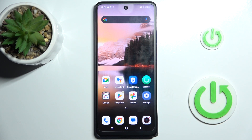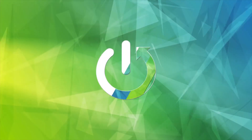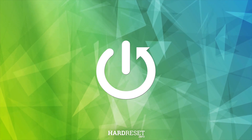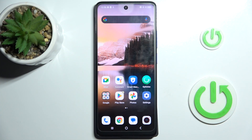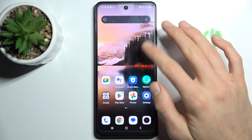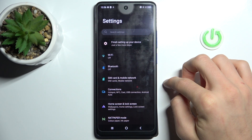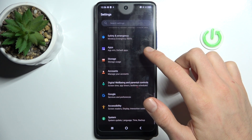Hi guys, it is TCL 14x paper and today I will show you how to enable magnification on it. The first step is from the main menu we must go to Settings.